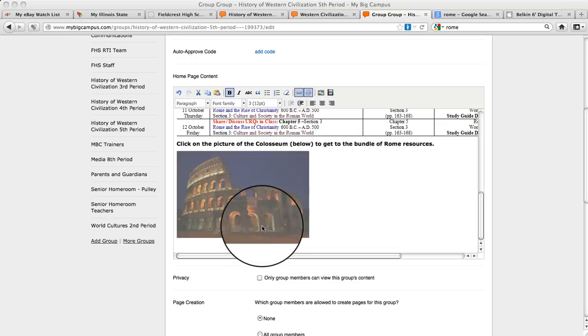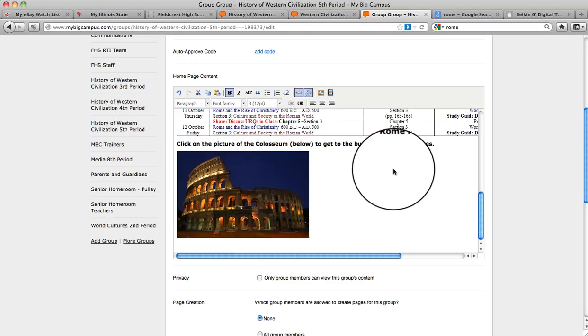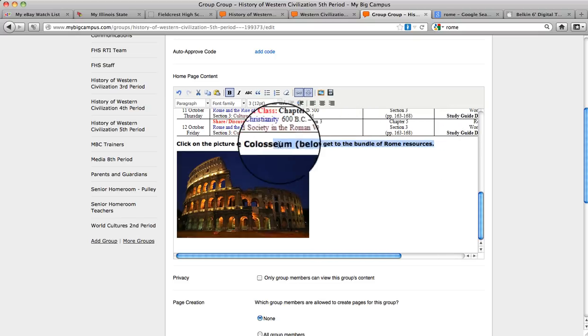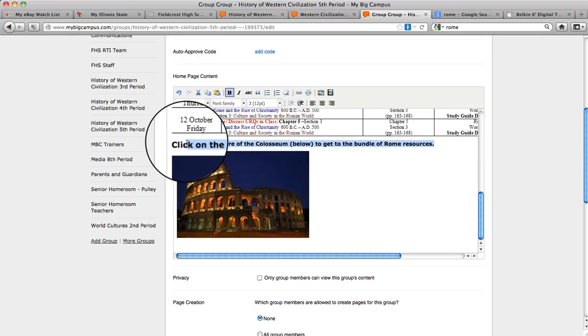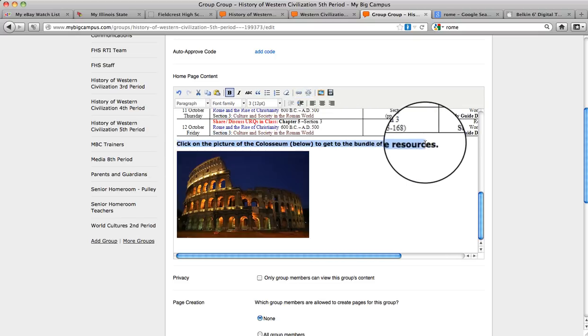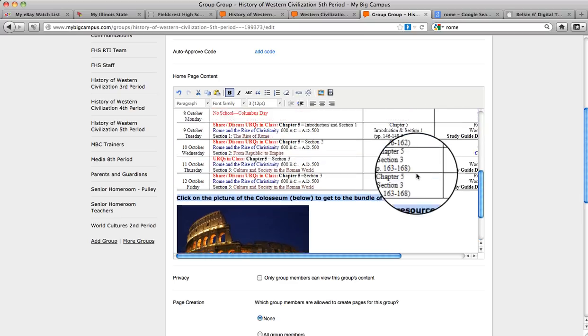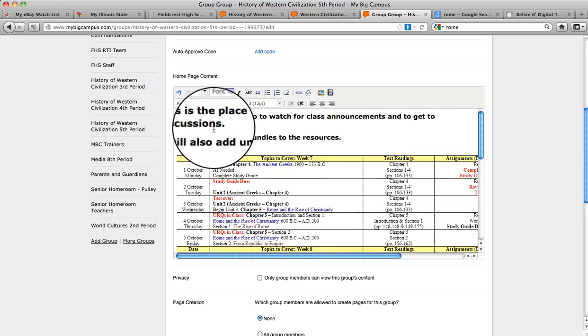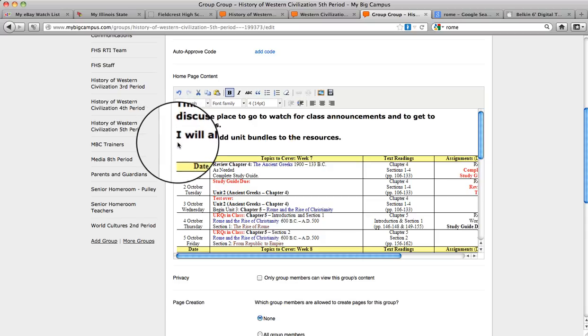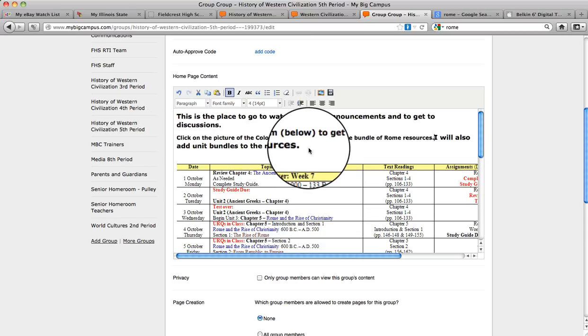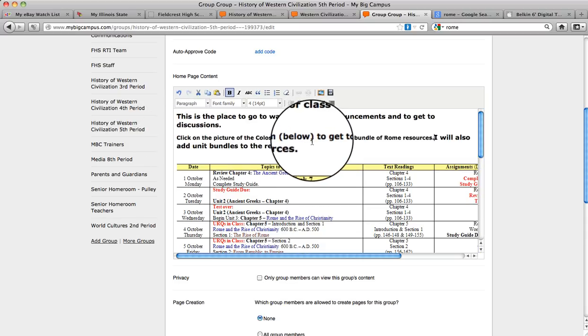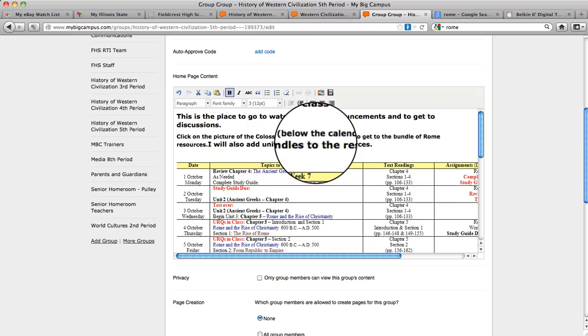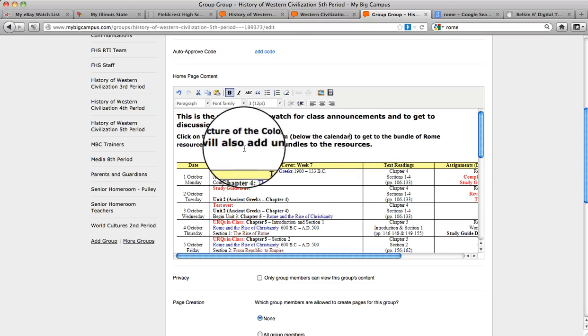I'm going to insert that. I've already got this information here. I'm going to copy this for myself. Oops, didn't quite get it all. Copy that. Control C. Come up above here. I'm going to put a little note so the students know what's going on here. Okay, click on the picture of the Coliseum below, in this case the calendar, to get to the bundle of Rome resources.